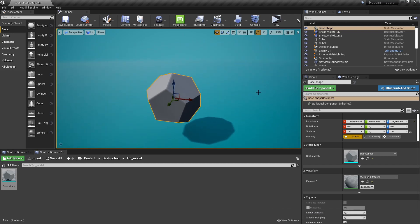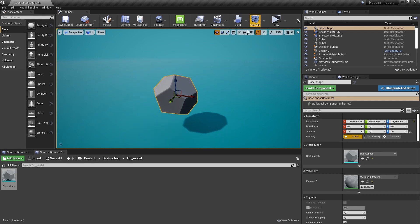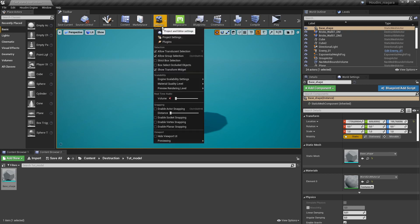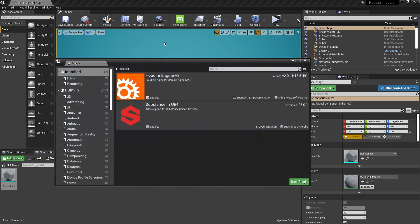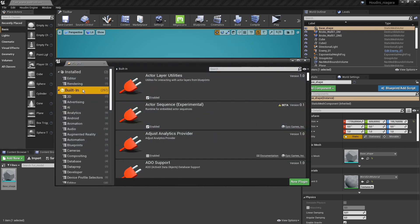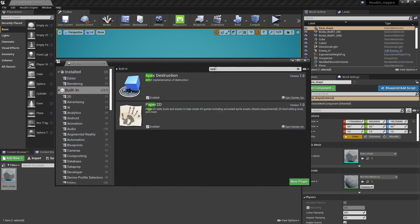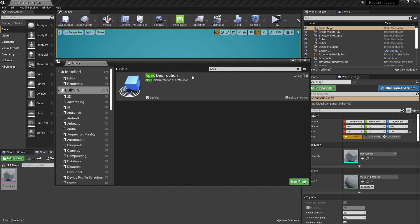Now next up let's start making this destructible. So first of all we would actually need to enable a plugin. We're going to go here to our plugins and search for something called Apex Destruction. So this is what I'm going to use in this video. Later on Unreal has announced they will do a new Chaos Destruction system but for now let's just stick with Apex. This is something that everyone can access right now.